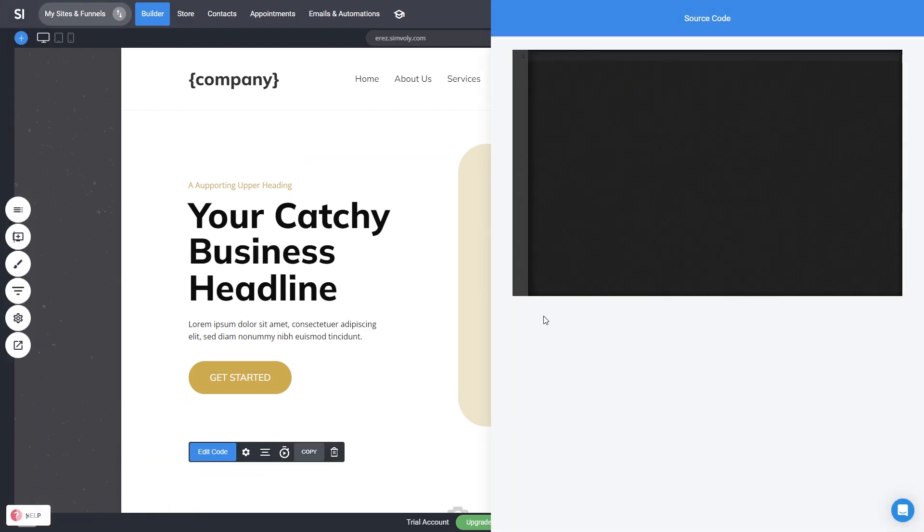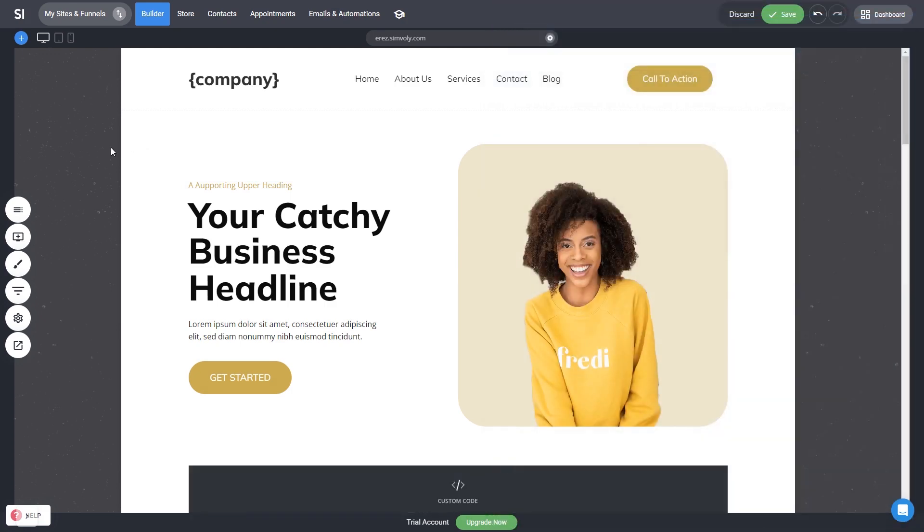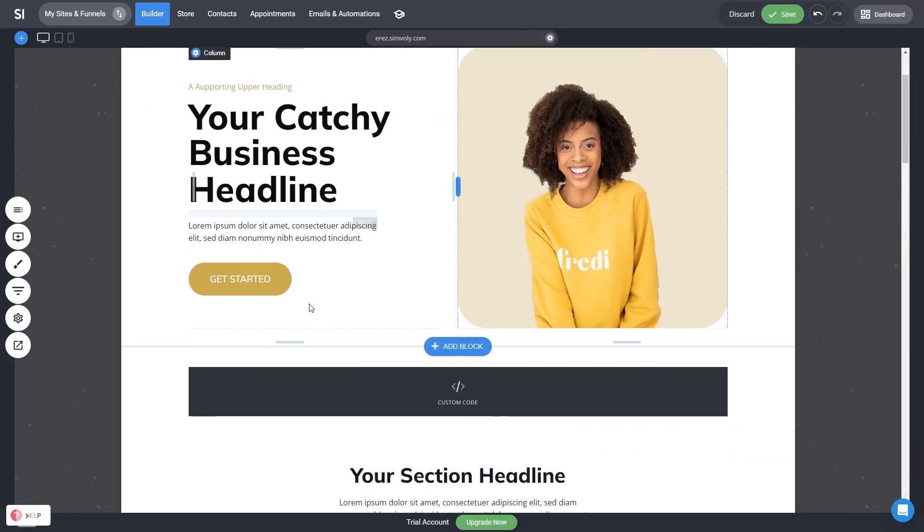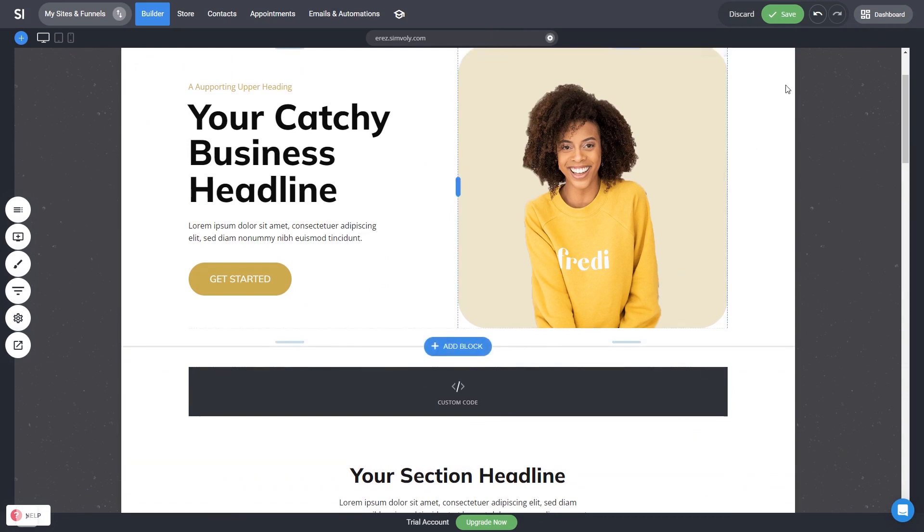In the source code window that opens, simply add the widget code that you copied before. Click anywhere outside of the source code window to close it. The widget's content will show on the preview or the published site. Click the Save button to apply the changes.